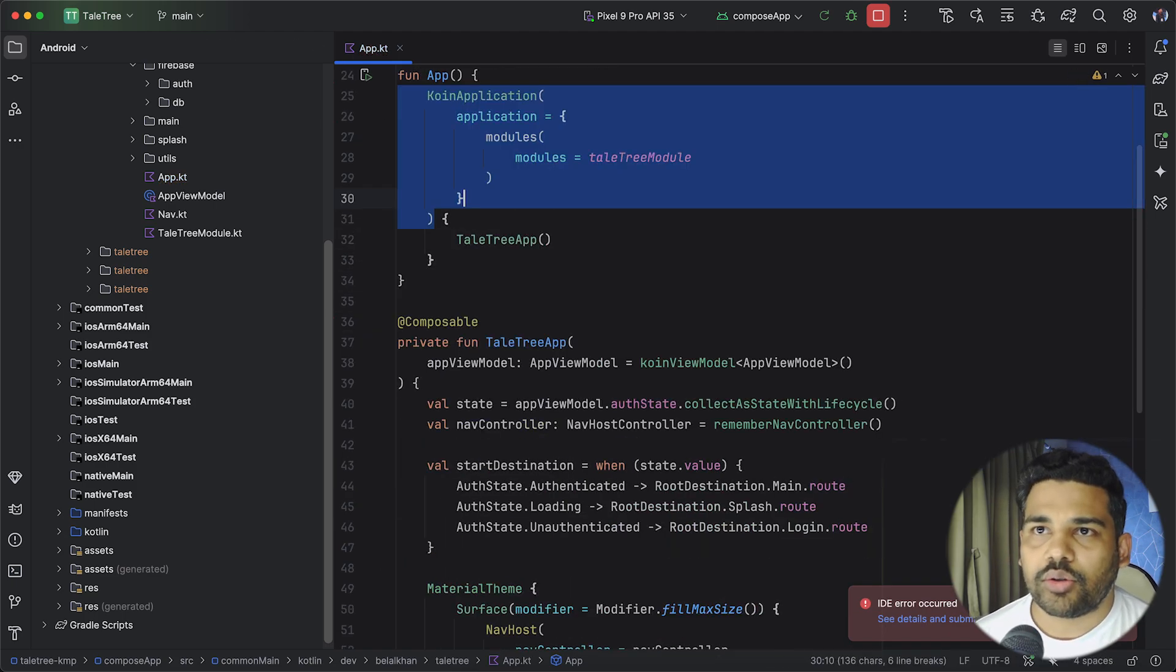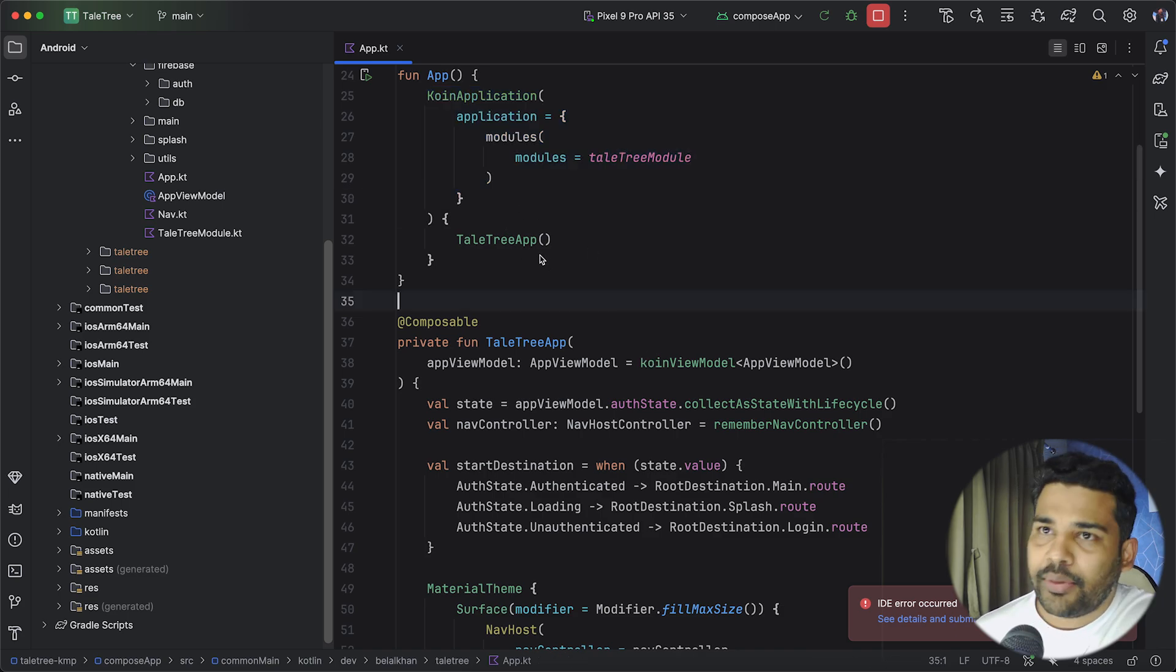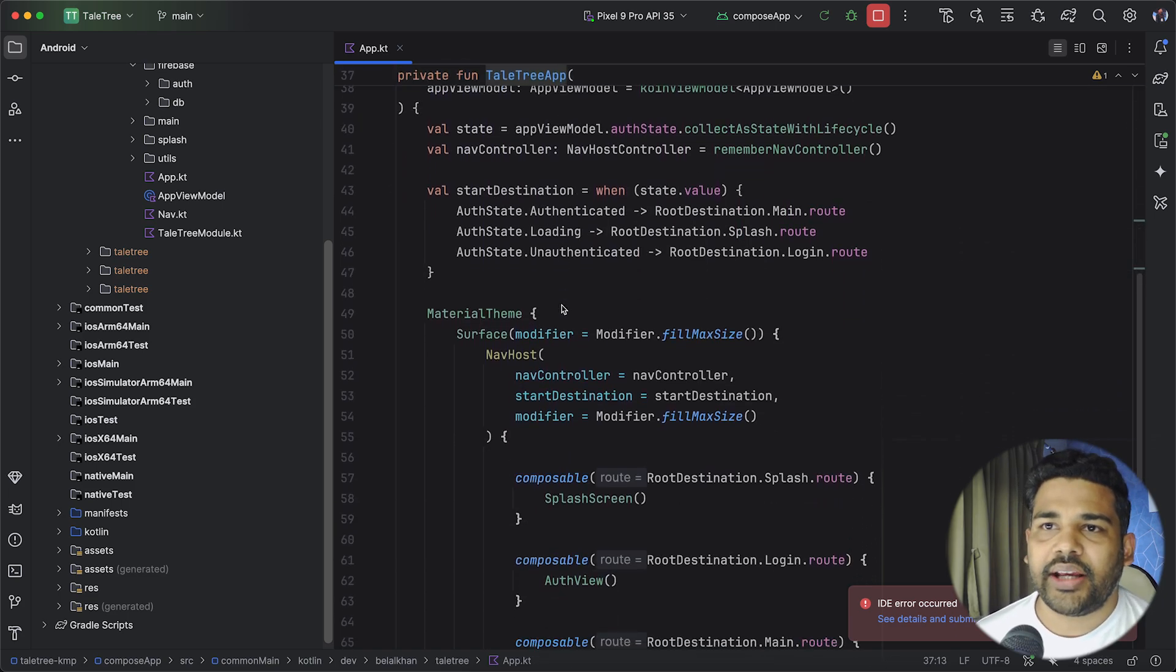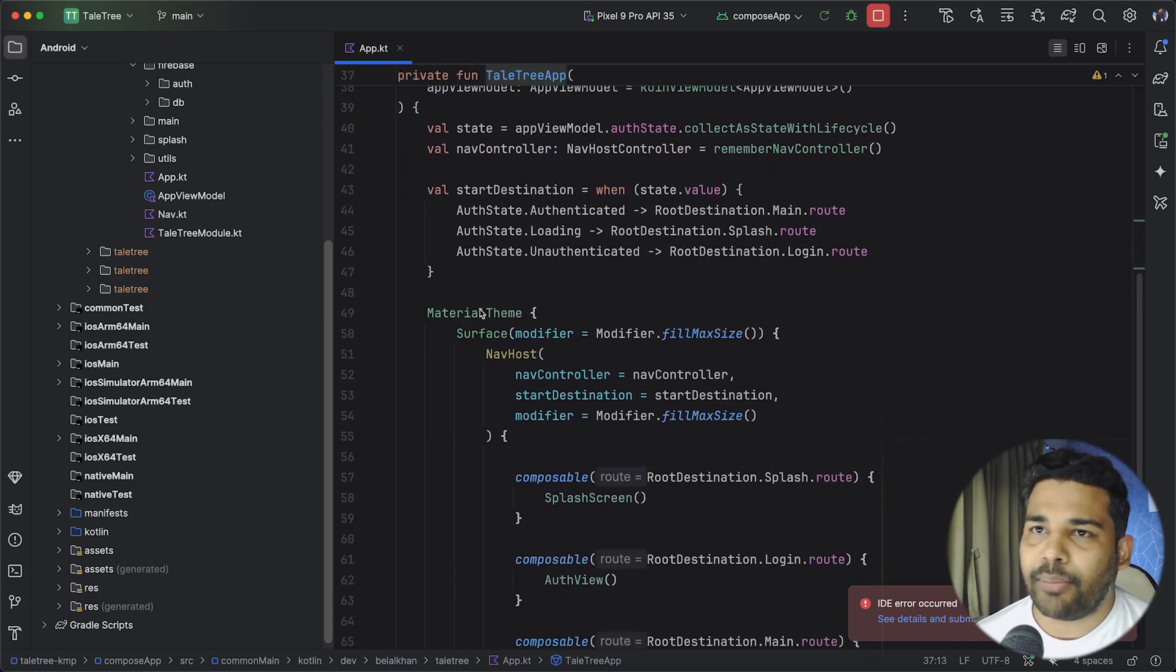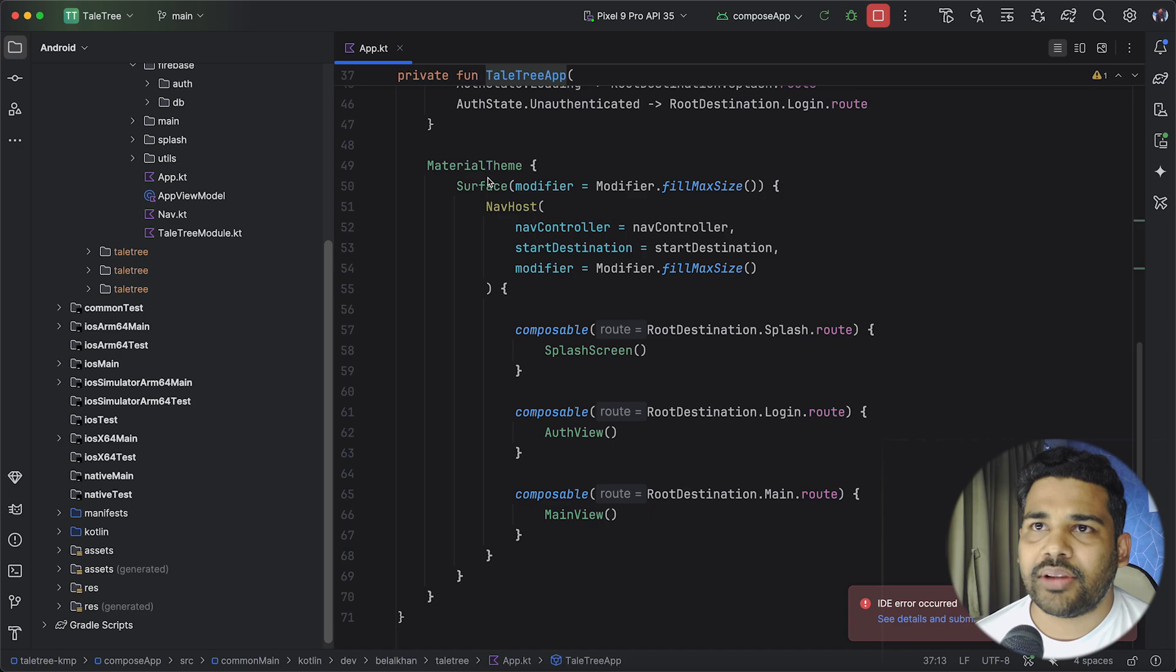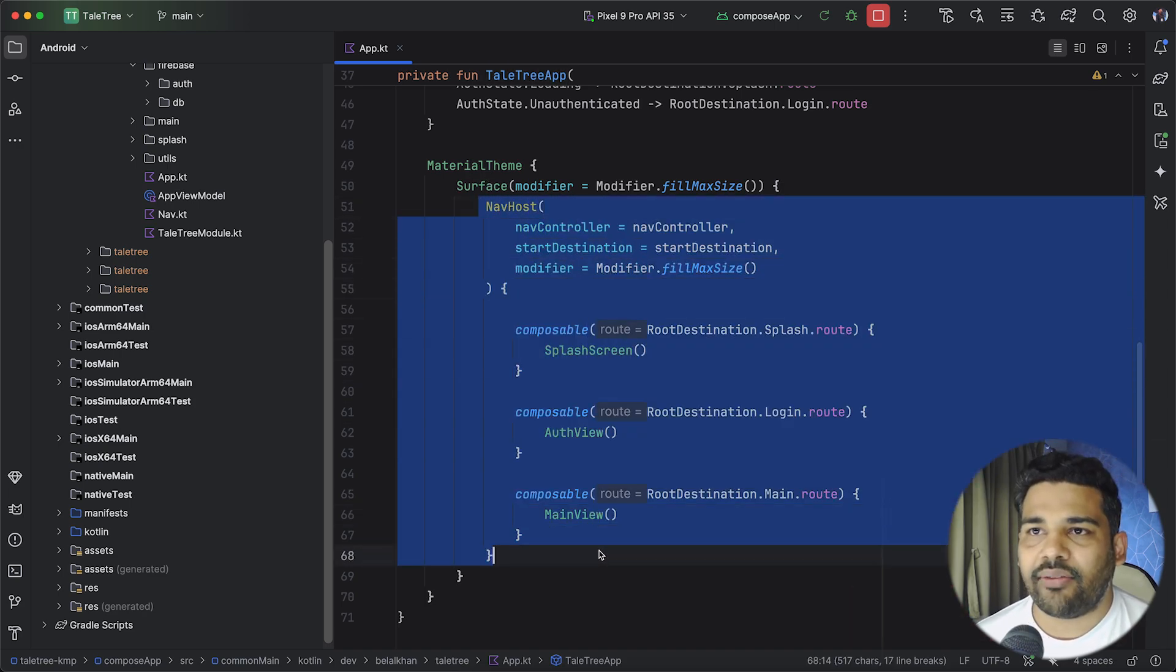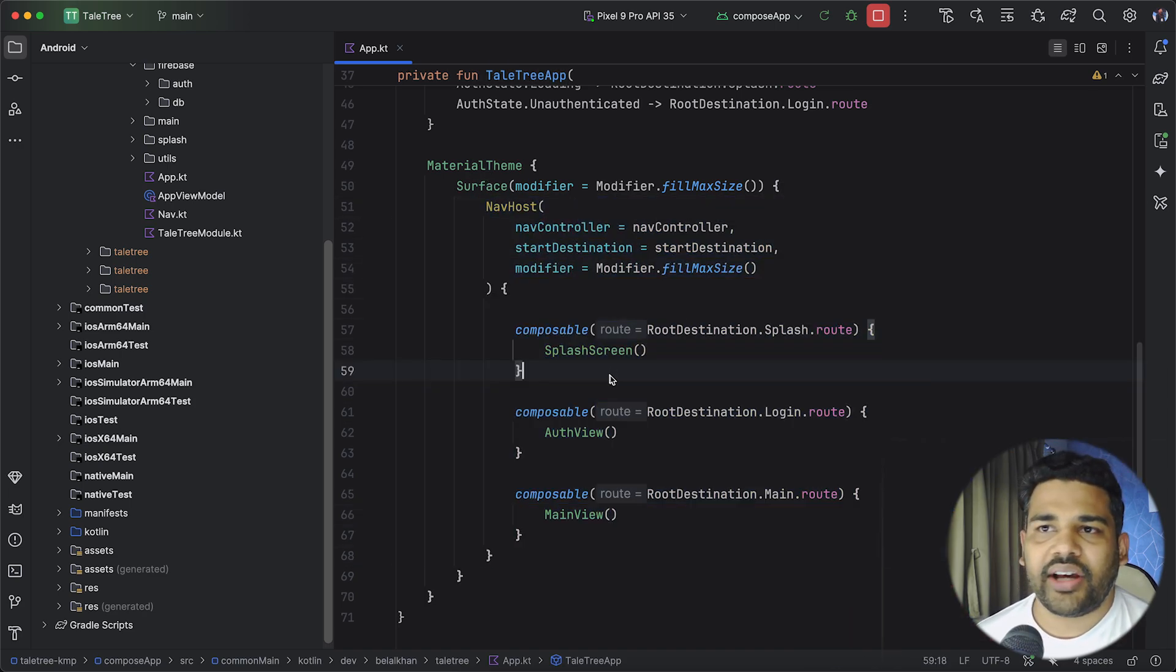So this is the tail tree app. If you open this then here I have the material theme, then I have a surface and inside that I have this nav host where we have splash screen, auth view and the main view.